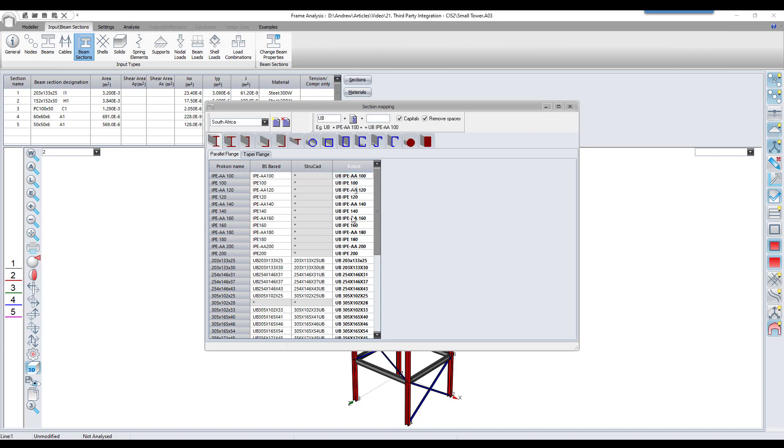This, however, won't work for the IPE sections, so we'll have to adjust these entered values manually.